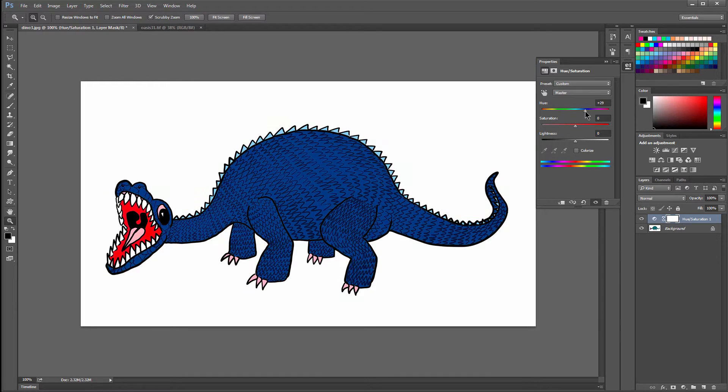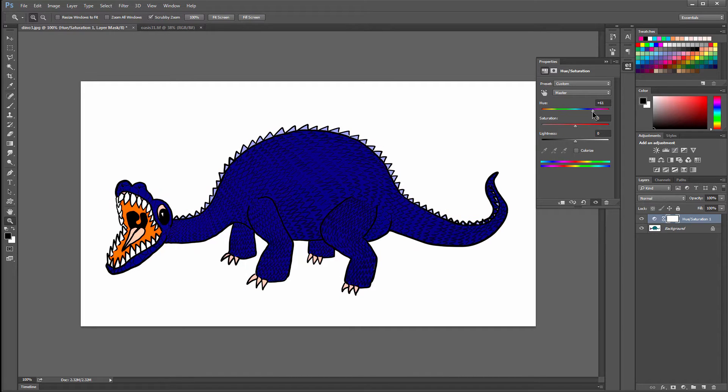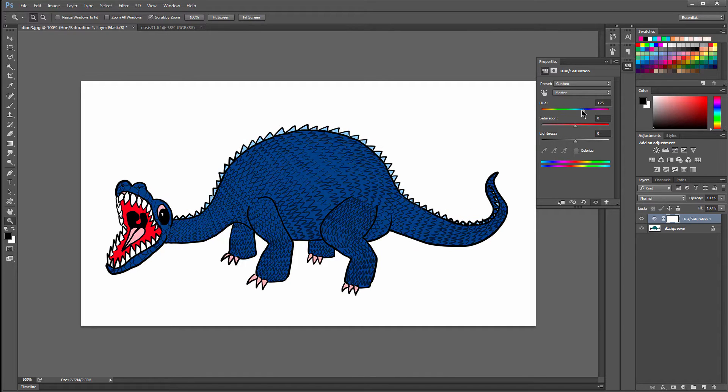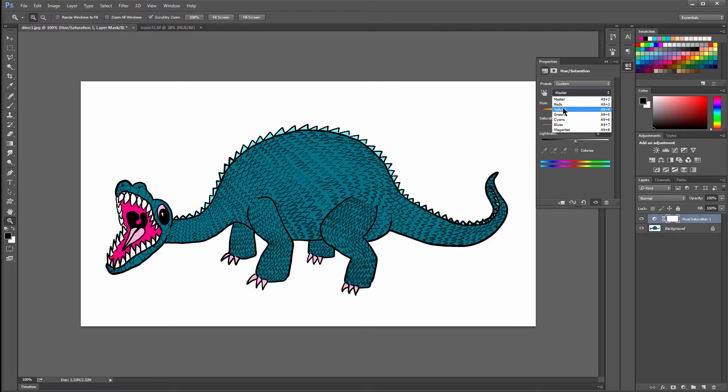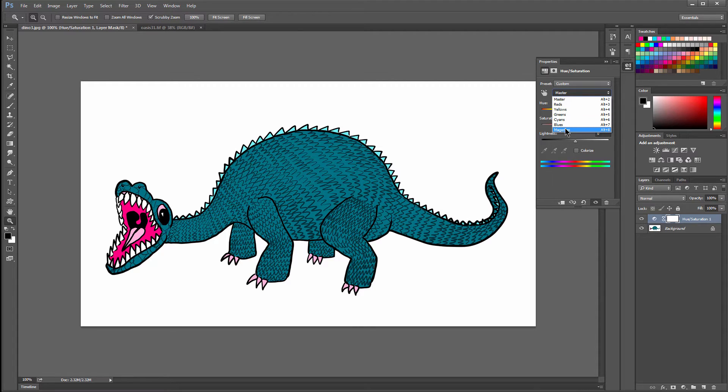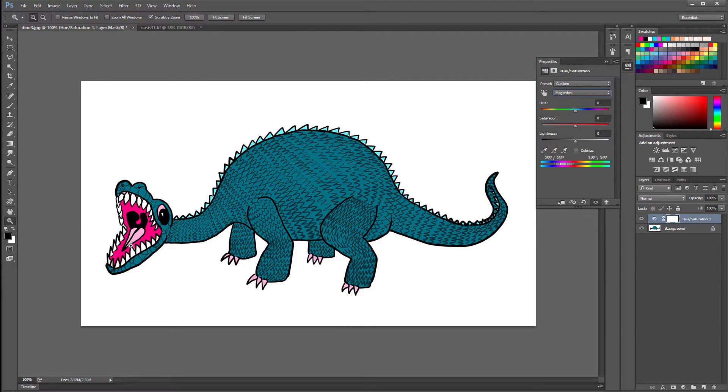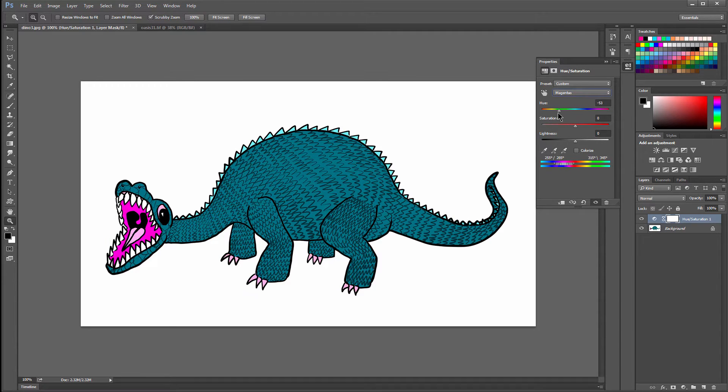Now if you want to change all the colors together, you can just move this hue slider. Or if you want to change specific colors, you click on Master and you choose the color range. So let's say we want to change the mouth color. We would choose magentas or reds depending on the color here. And you can just move this slider to change that around. And you can see it's changing only the mouth.